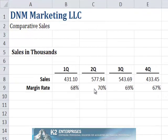Suppose your data set resembles that currently shown on the screen. Because the data you wish to chart — sales and margin rate — are of different magnitudes, the chart would be most effective if you created it using two vertical axes.